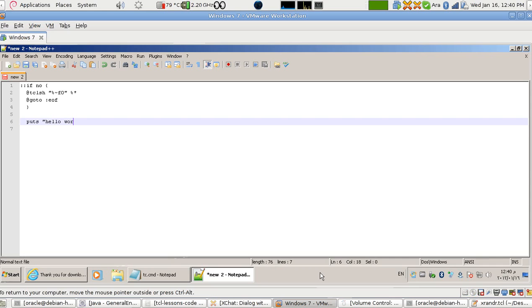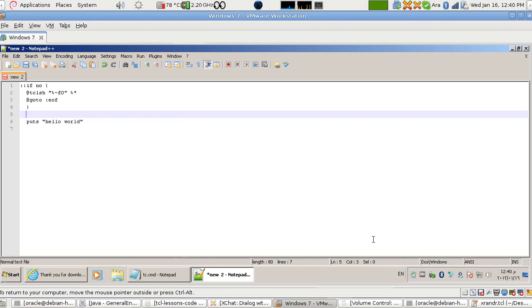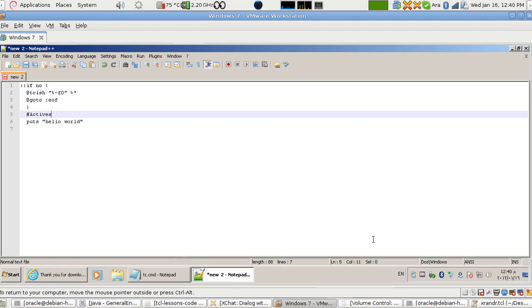Next, I put whatever code I like in Tcl. For example, 'puts' and the words 'hello world'. I advise you to use Active State on Windows.